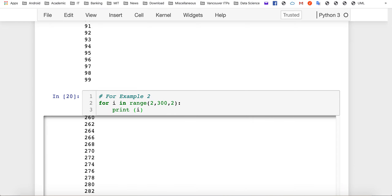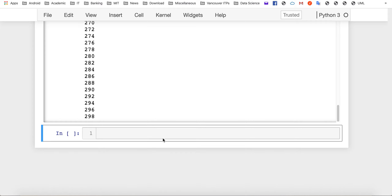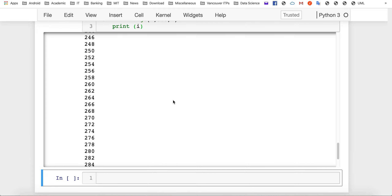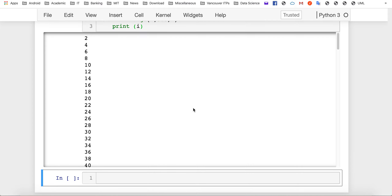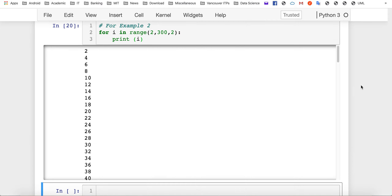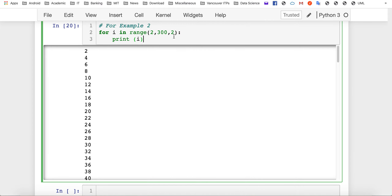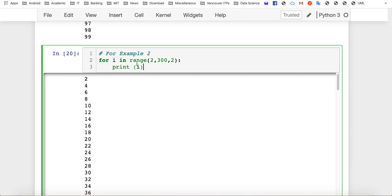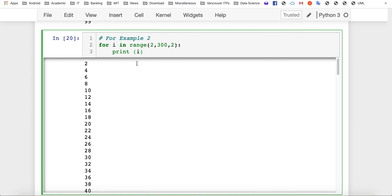You get exactly the same results, but this time your loop will be executed only 148 times — half the execution time compared to the previous solution.